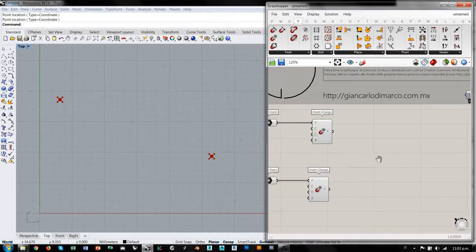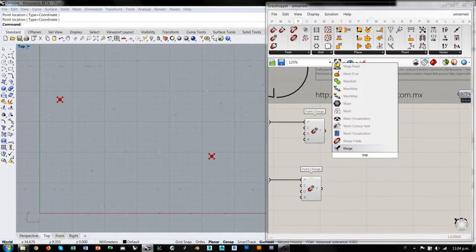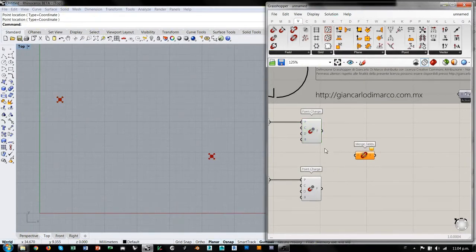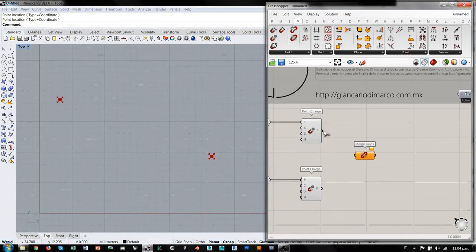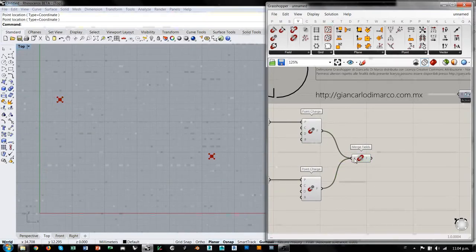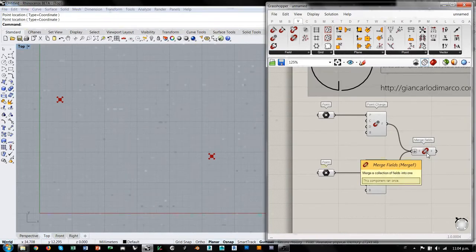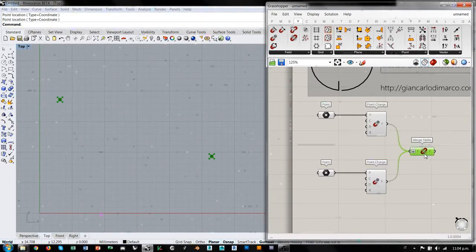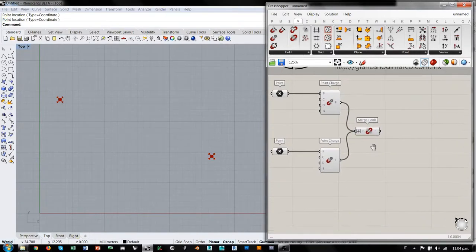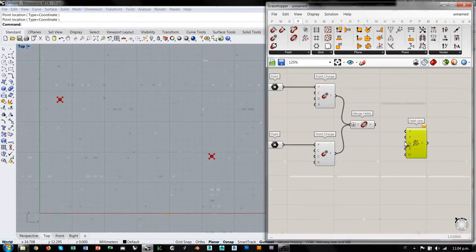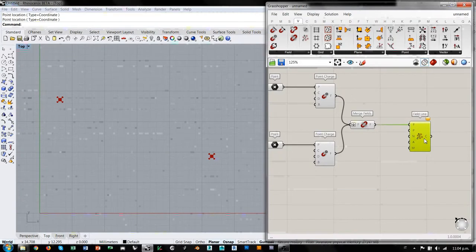Nosotros vamos a mezclar estas fuerzas, o sea vamos a utilizar el componente Merge Fields que se encuentra acá. Eso sirve para combinar la acción de las diferentes fuerzas que hemos creado hasta ahora. Entonces conectamos estos dos. Una pequeña observación: como el Merge Fields pide una lista de fuerzas, yo acá le pondría un flatten para estar siempre seguros que esto esté recibiendo una lista de fuerzas. Entonces en este momento este es el campo que vamos a querer analizar, y para analizarlo vamos a la tercera parte, tomamos el componente Field Line y le decimos que este es el campo de fuerza que queremos analizar.